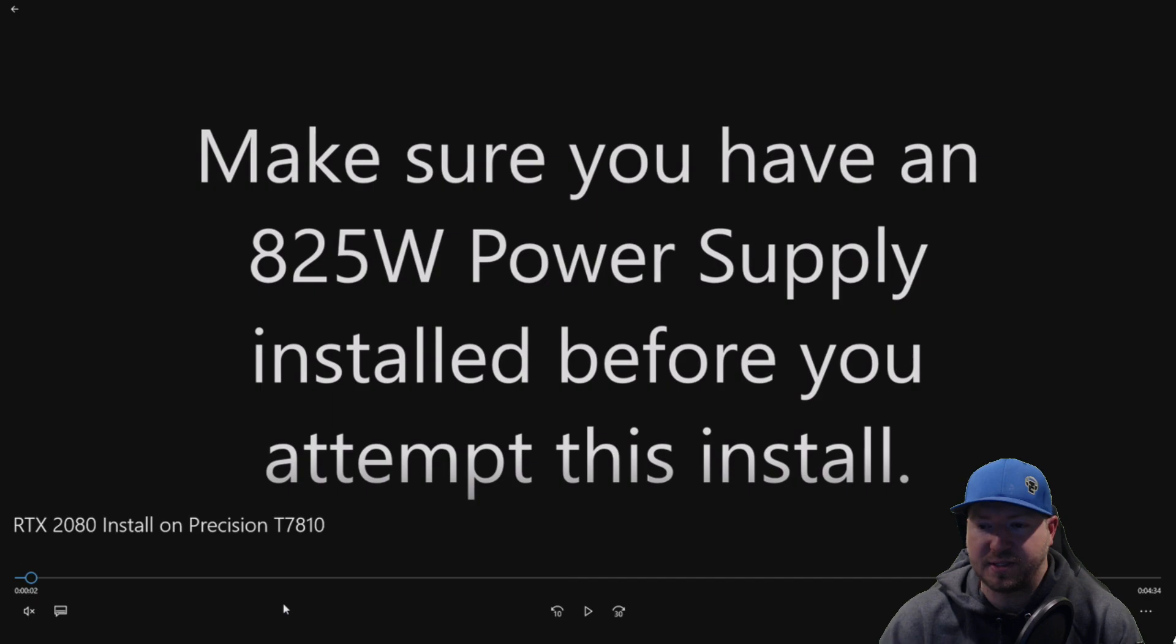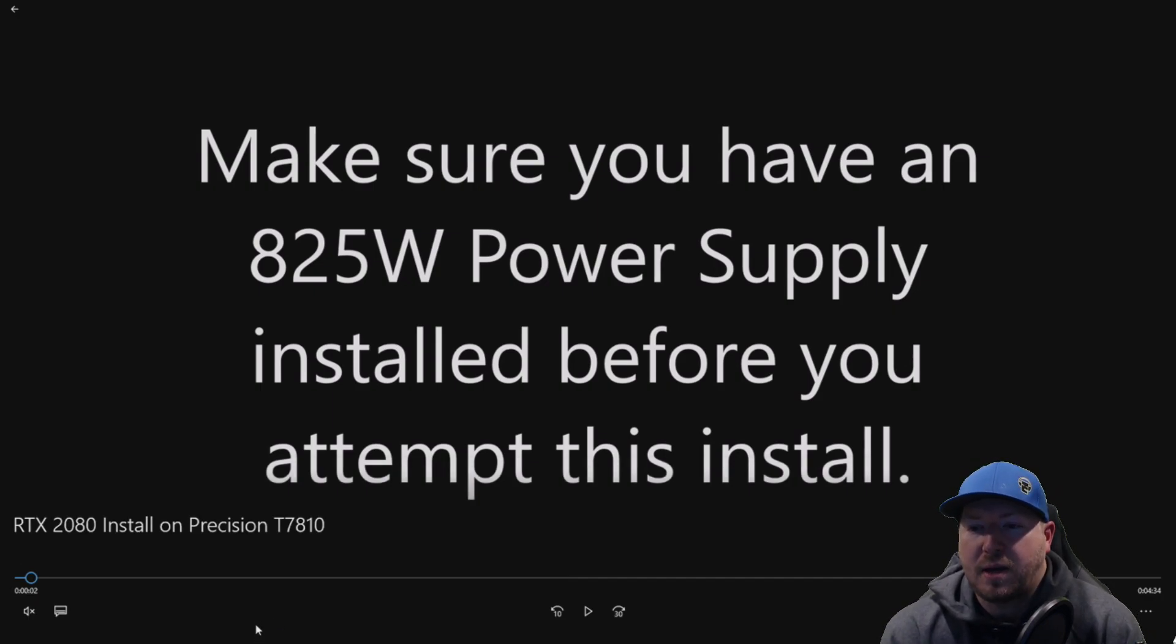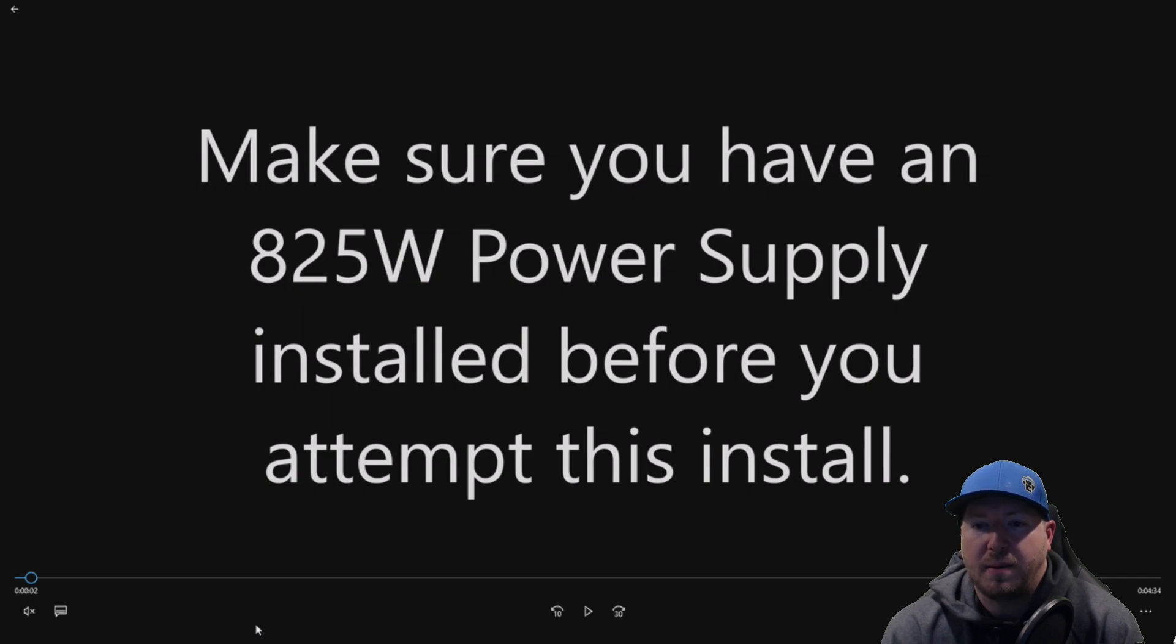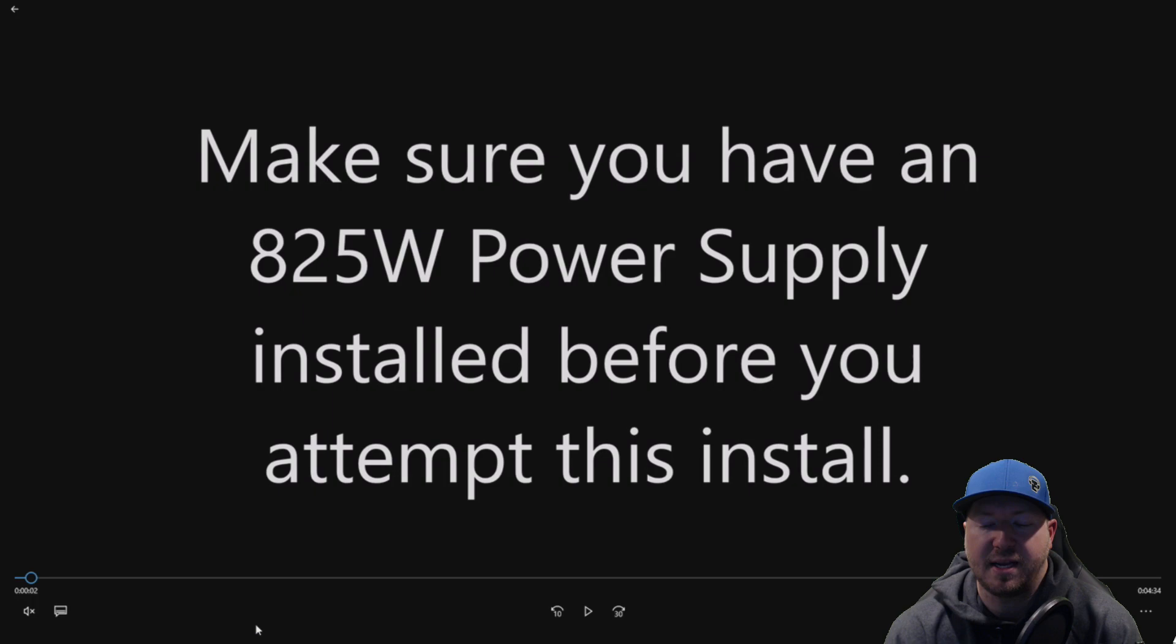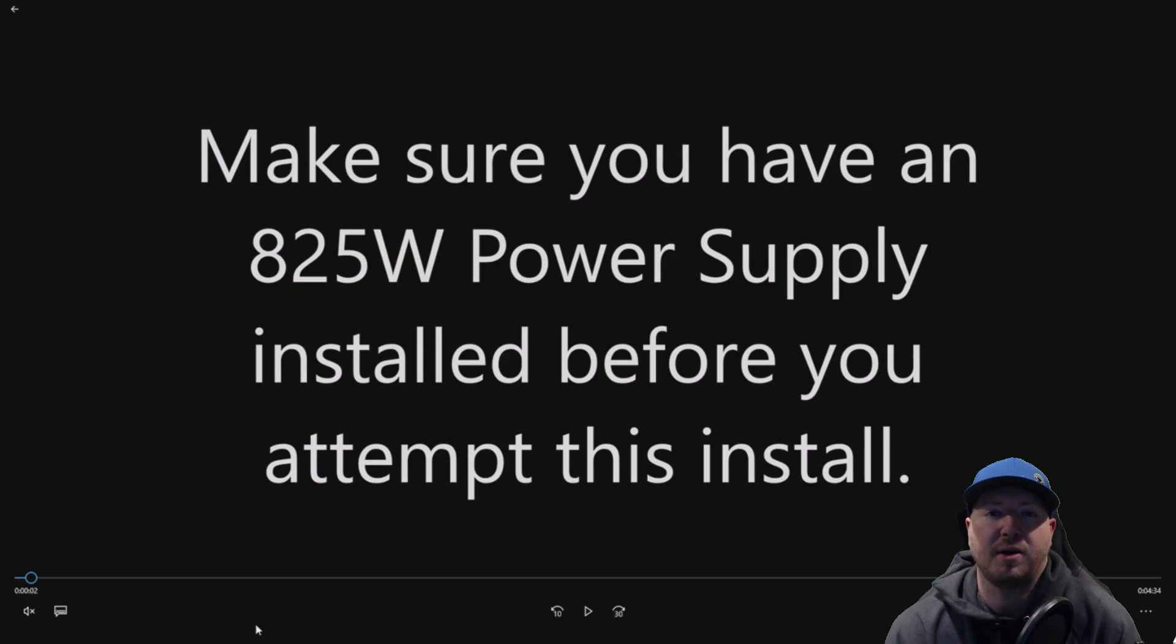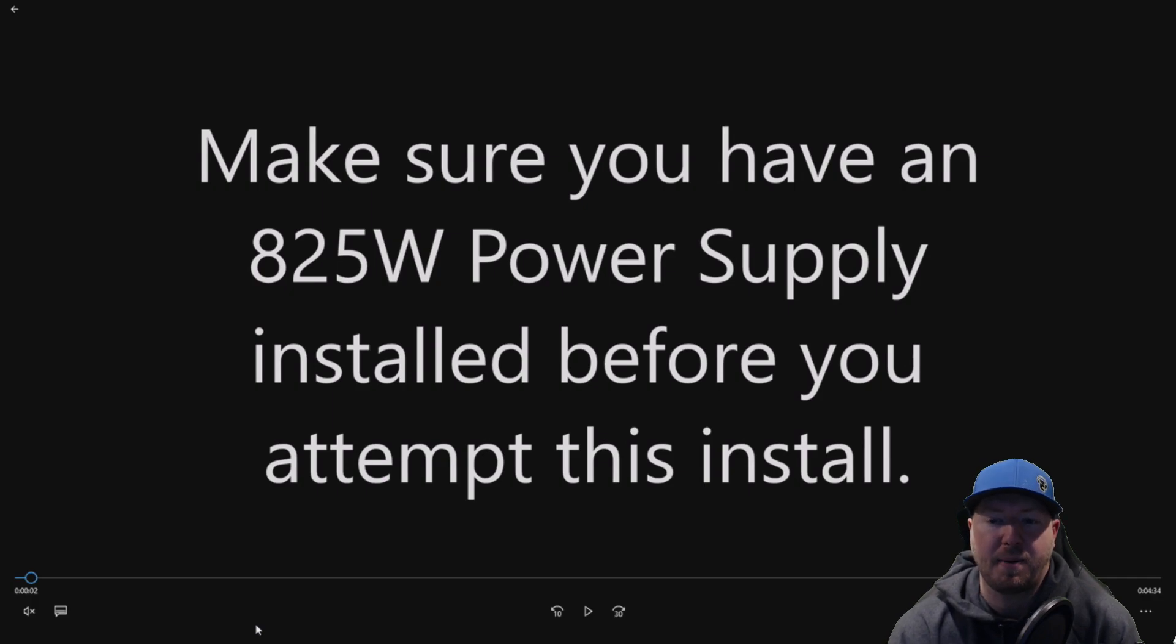Let's get to the actual install. Before you decide to copy this install, you're going to want to make sure that you have an 825-watt power supply installed into your T7810.